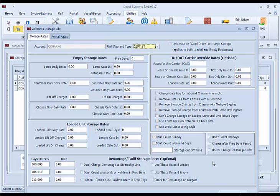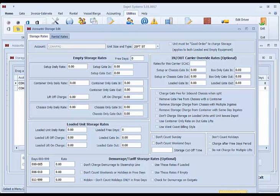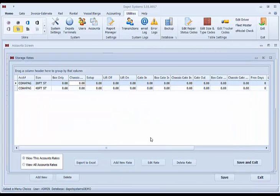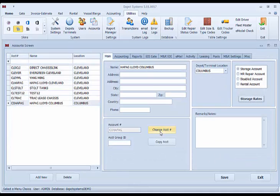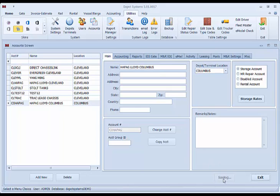These can be filled at any time later in the system. You do not need these filled up to start the system or test. Just before you do your first storage invoicing, we would need to fill these in. Other rates can be created for custom size and types as needed. So once you've created your basic customers, click save. And then we're ready for data input.